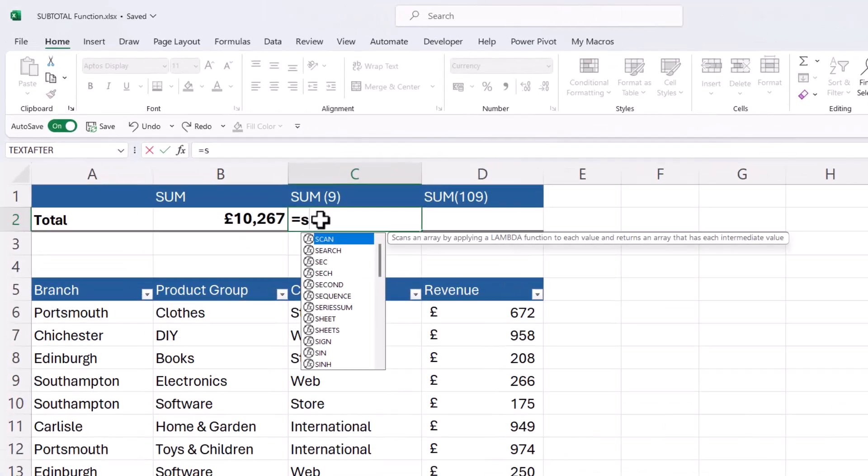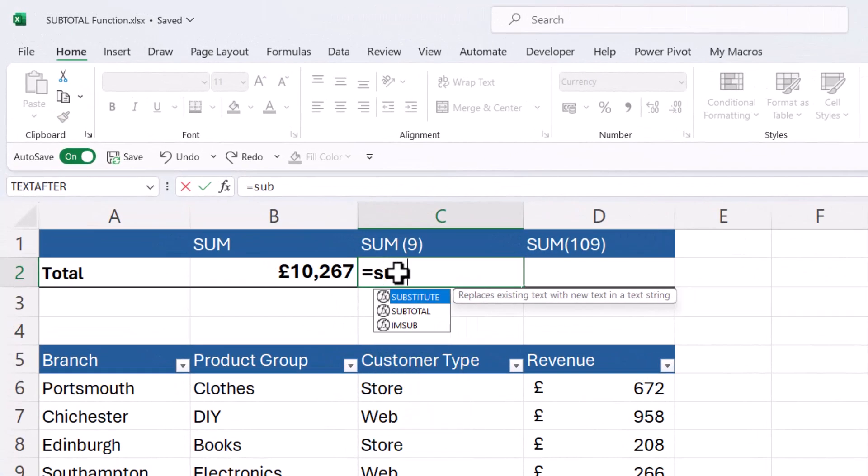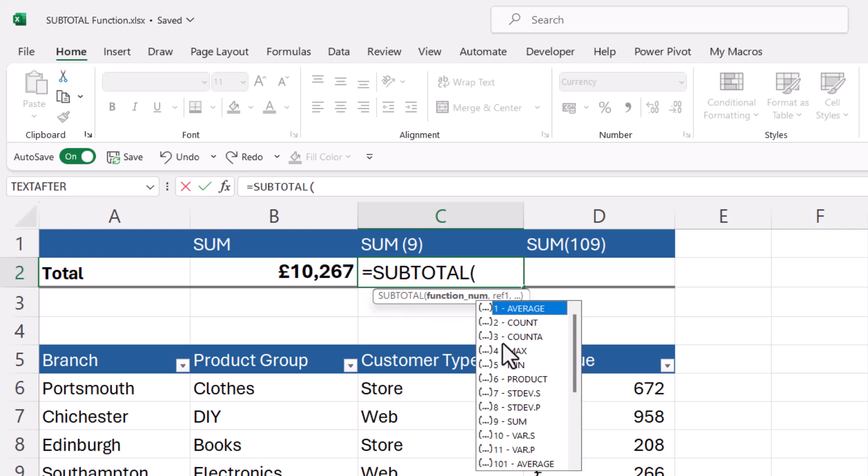So I'll do the same thing using the subtotal function and then we'll see the difference between the sum function and the subtotal function. So equals subtotal. You've got two arguments. The first is function number.